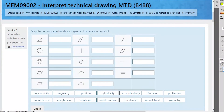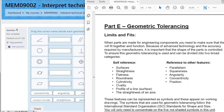Geometric Tolerancing quiz number five. Not a lot of questions in this one so you should be able to get through it pretty good. Don't forget, these quizzes are all based on the student workbook and this particular one is in section five, part E, Geometric Tolerancing. So make sure you look at that.